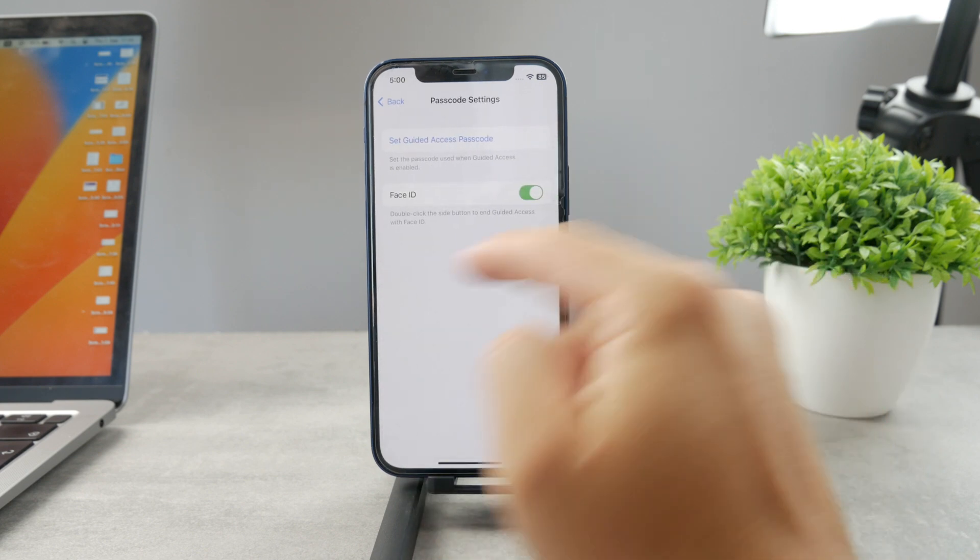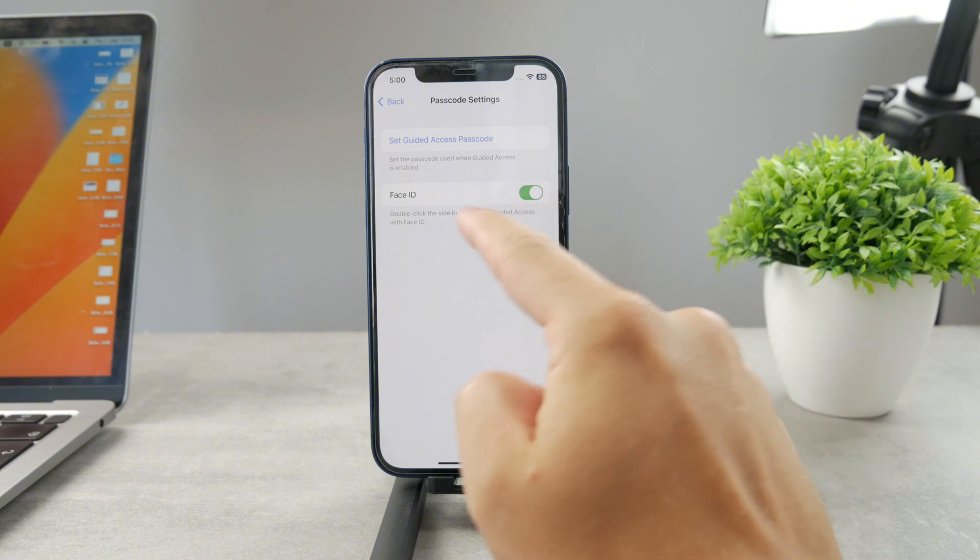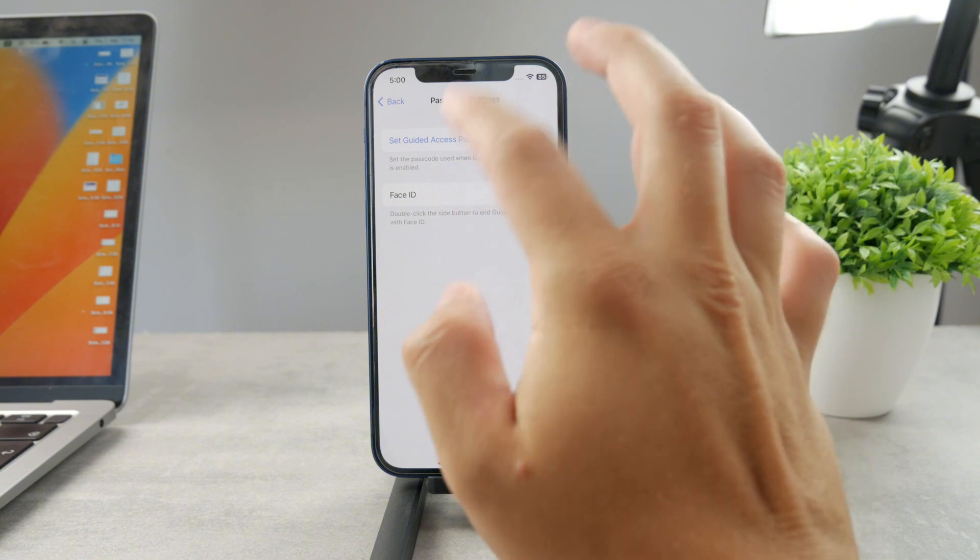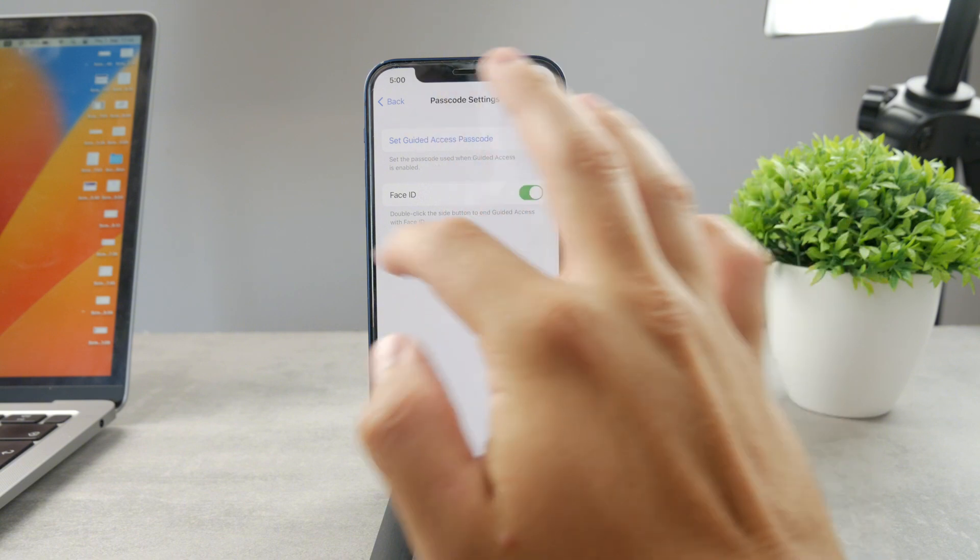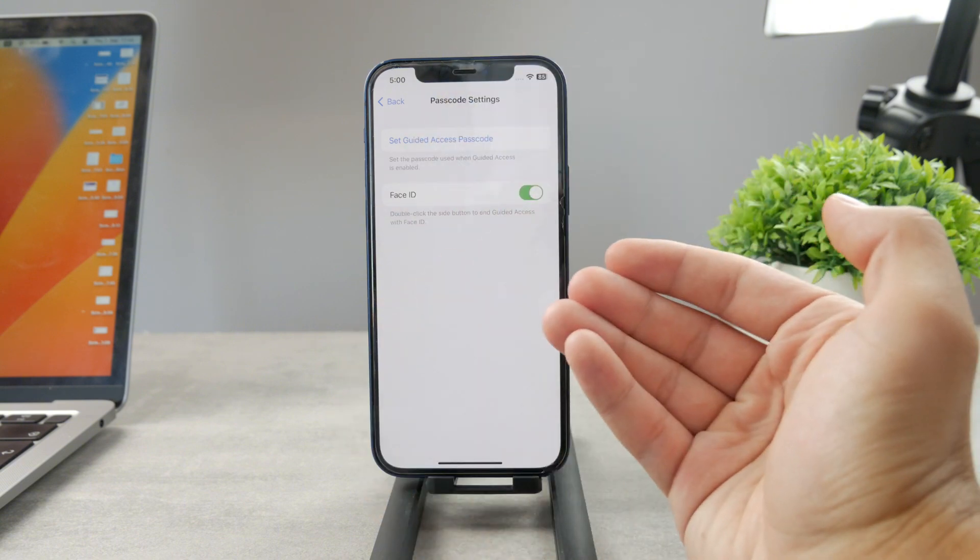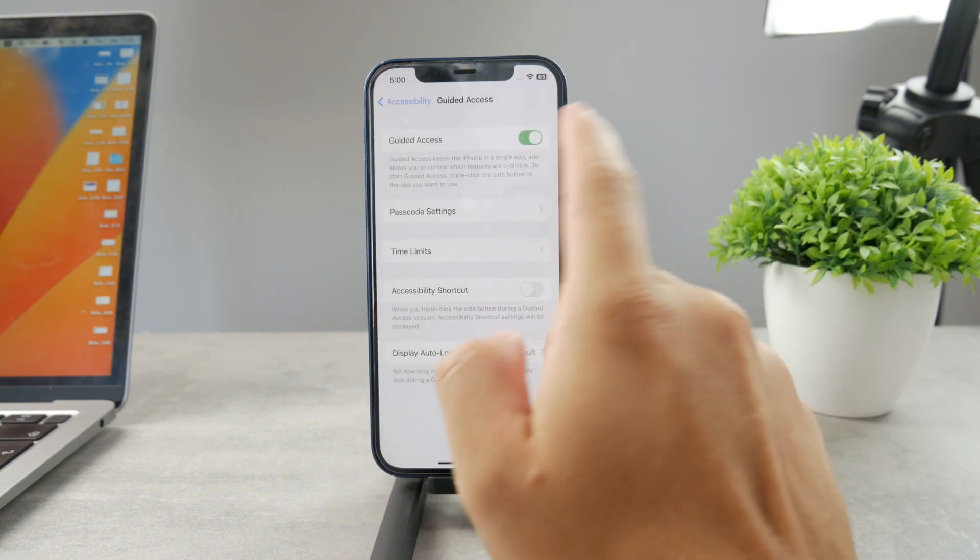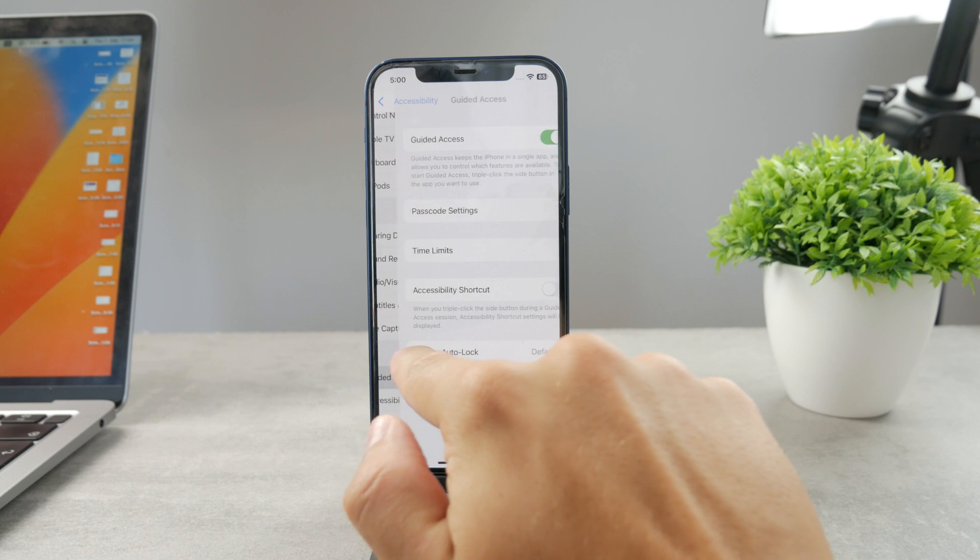There are of course password settings so you can use face ID to leave it but if it's just for yourself you don't even need any password.